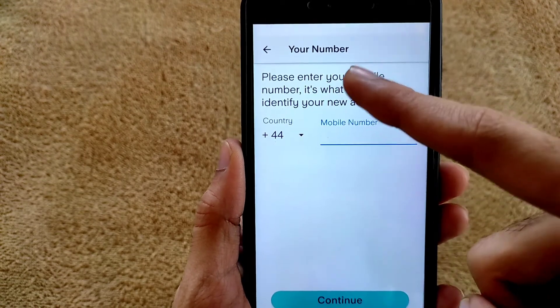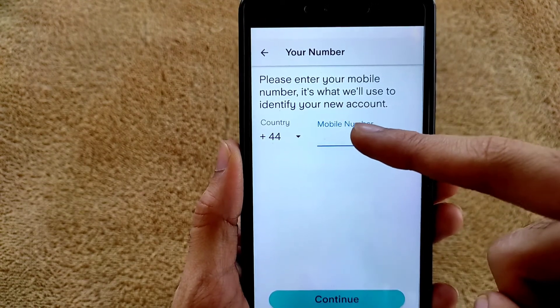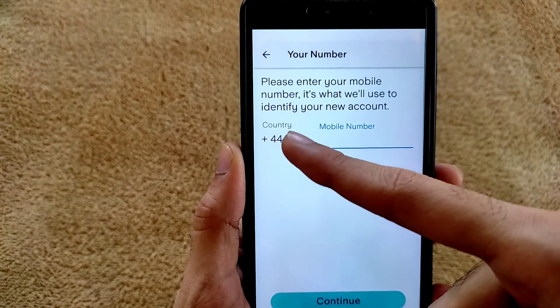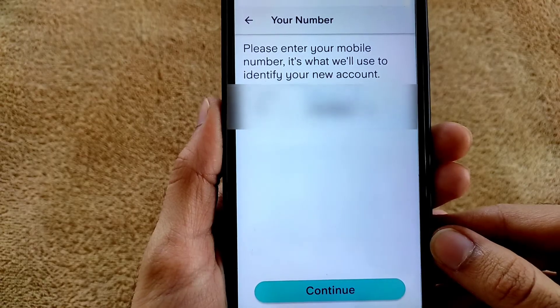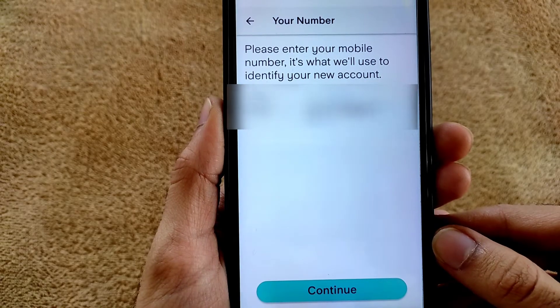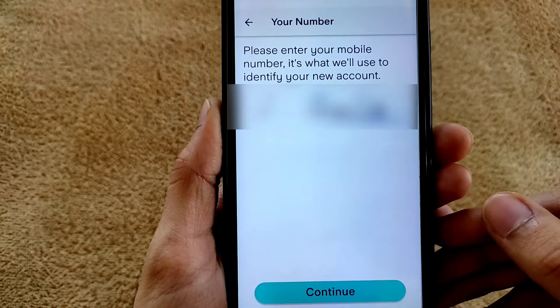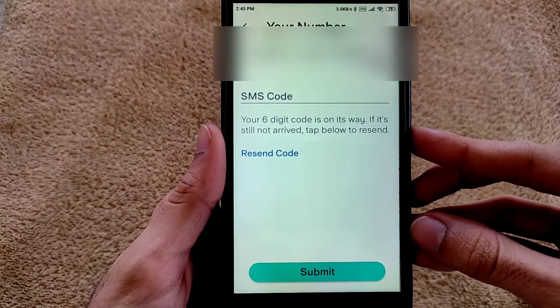Here is the option for your mobile number, so enter your mobile number and select your country code. After entering your mobile number, tap on Continue.